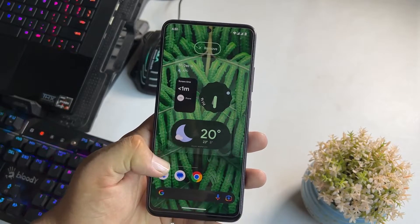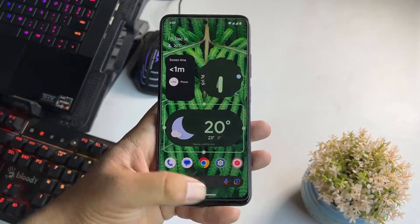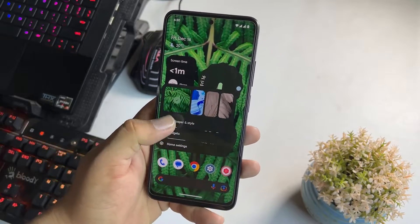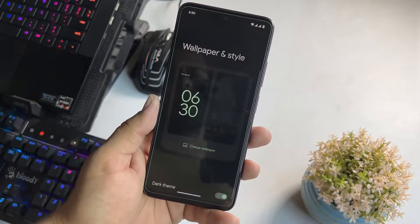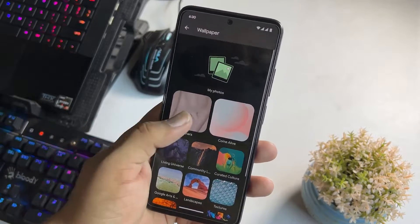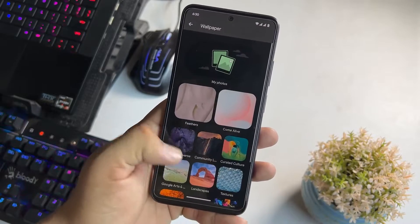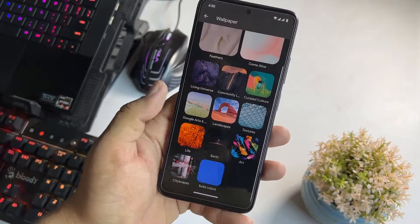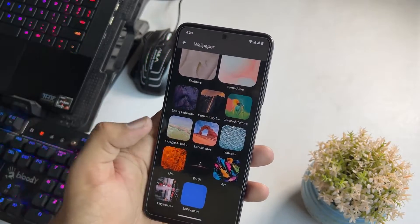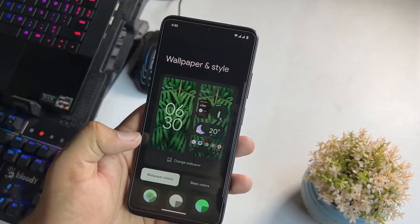Here we have the wallpaper. Let me show you what kind of wallpapers we have — a lot of wallpapers are pre-installed. Here we have the wallpaper application pre-installed and the Google wallpaper application. From here you can get a lot of wallpapers.